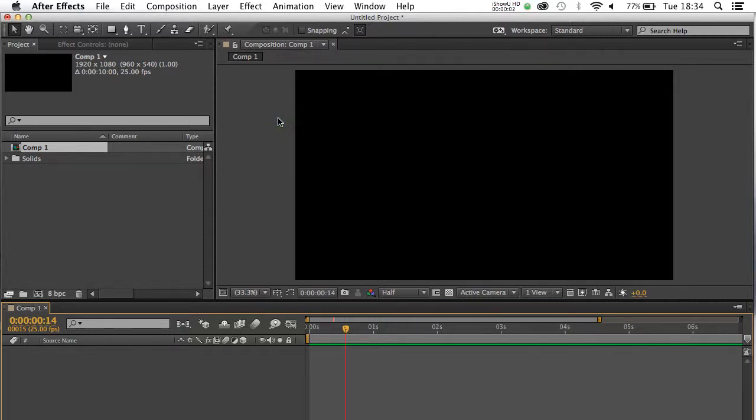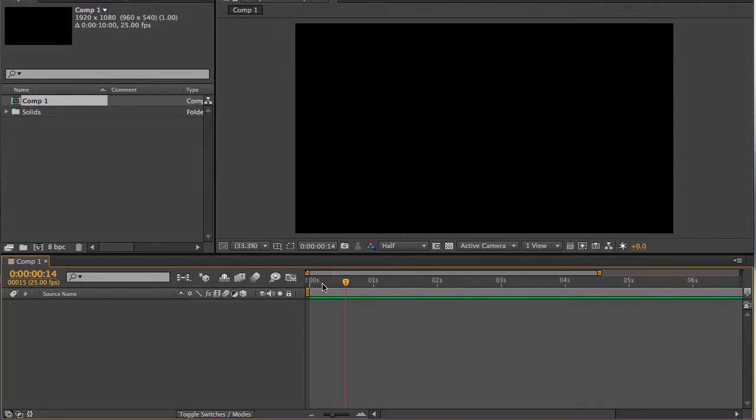Hello, folks. In this tutorial we're going to be looking at the Shatter effect in Adobe After Effects.